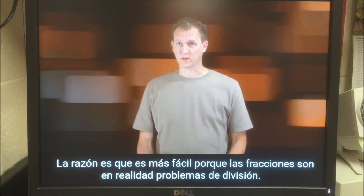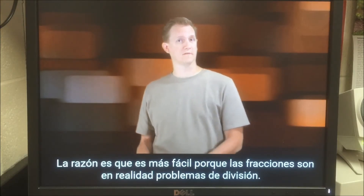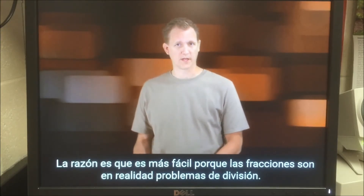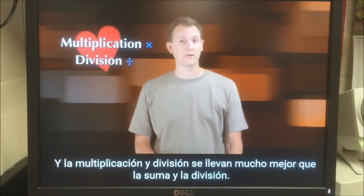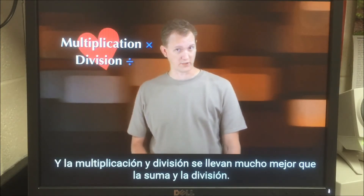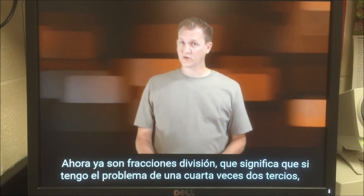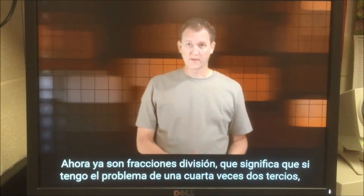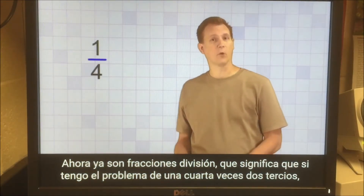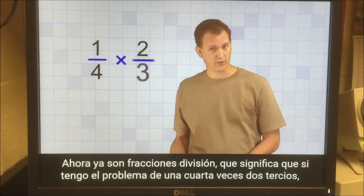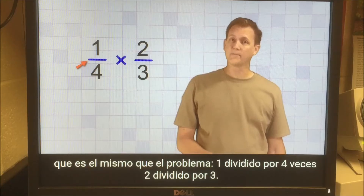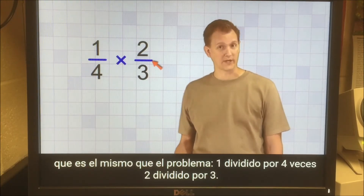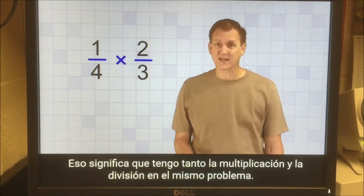The reason it's easier is because fractions are really just division problems, and multiplication and division get along much better than addition and division. Now, since fractions are division, that means if I have the problem 1/4 times 2/3, it's the same as the problem 1 divided by 4 times 2 divided by 3. That means I have both multiplication...